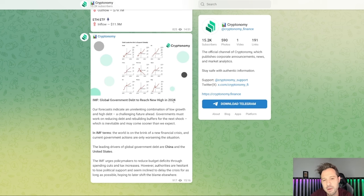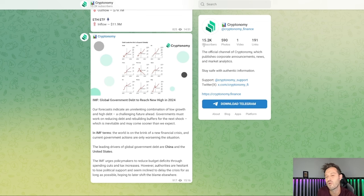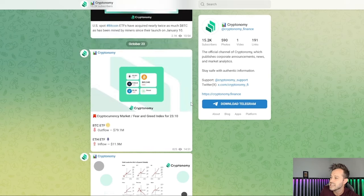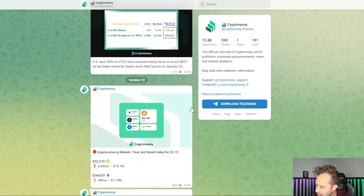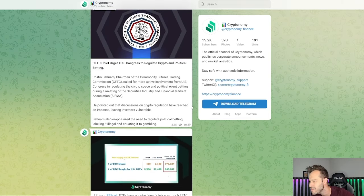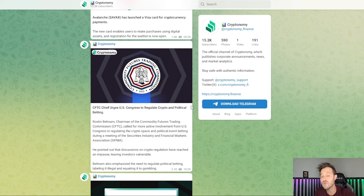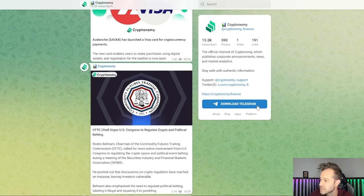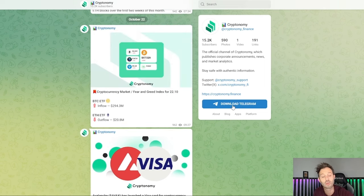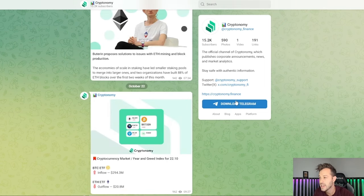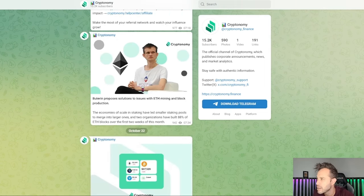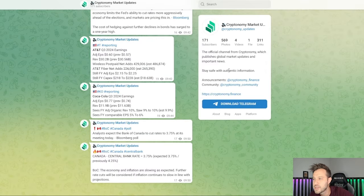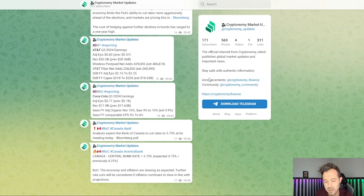This is the Cryptonomy Finance Telegram channel, and they've got 15.2 thousand followers. As you can see, they are constantly posting up to the minute information so that you guys can go out there and make the best decisions possible while trading your cryptocurrency, your stocks, and so on. It is up to the minute financial information. Here as well, they've got Cryptonomy Updates, and this is where you can get all sorts of updates on the market.